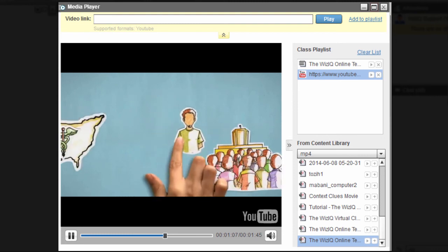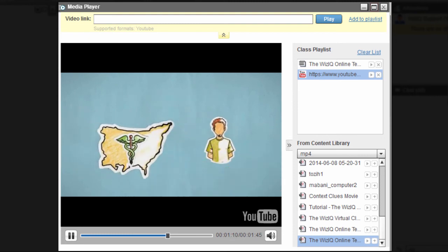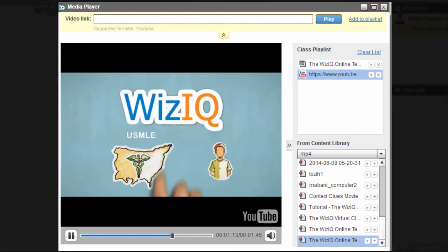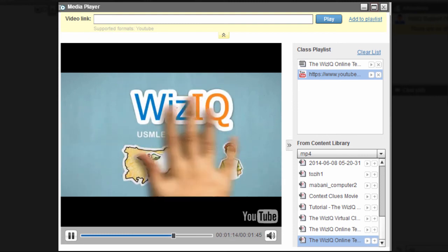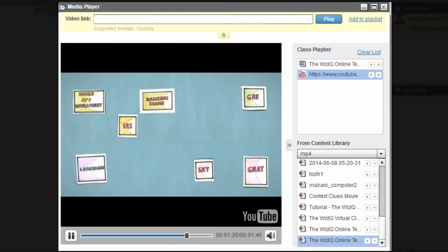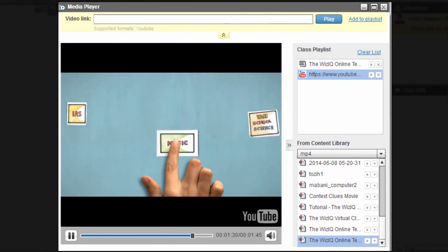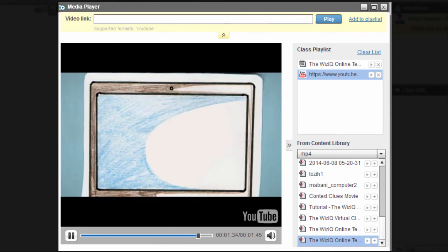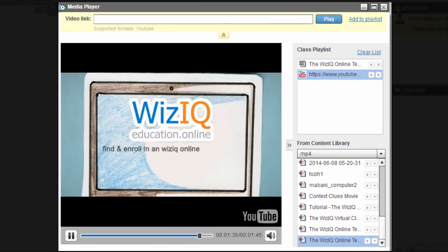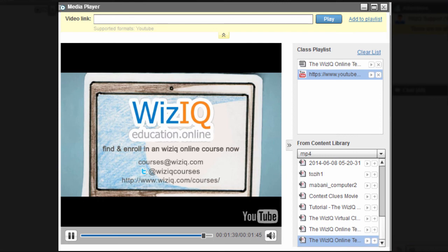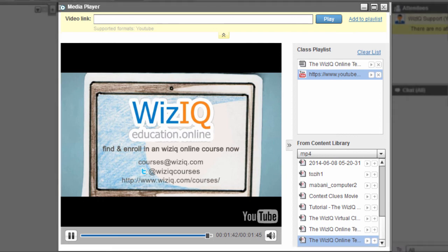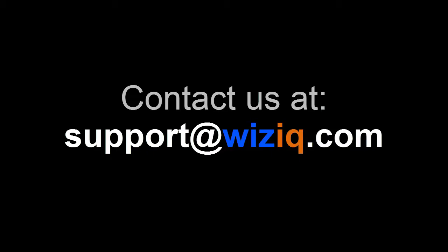If you feel you need help with uploading files to your content library, check out our tutorial on How to Upload Content to the WizIQ Content Library. We hope this tutorial helped you understand the Media Player feature on WizIQ. If you still have some questions, you can get in touch with us at support at wiziq.com.